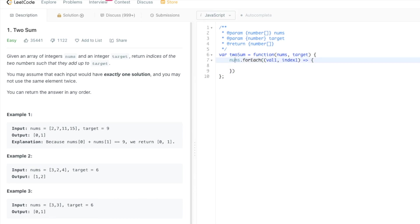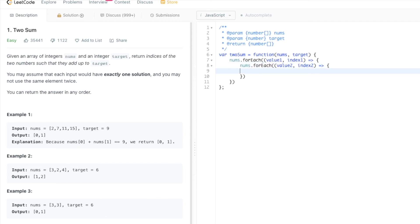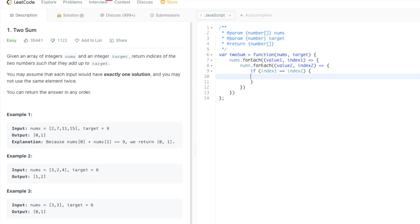Let's use forEach function. We need another forEach function inside this one, the same way as we were doing in for loop. Instead of value, let's do value here and value one, let's use value two. Instead of index one, let's use index two. Now we need a condition that if index one equals index two, then we skip that iteration.